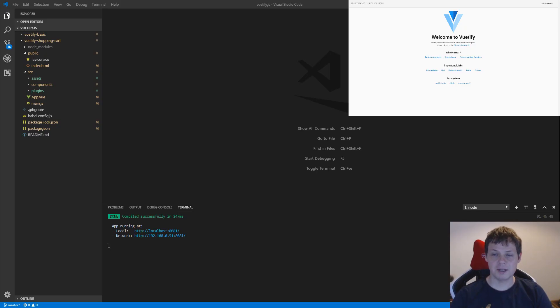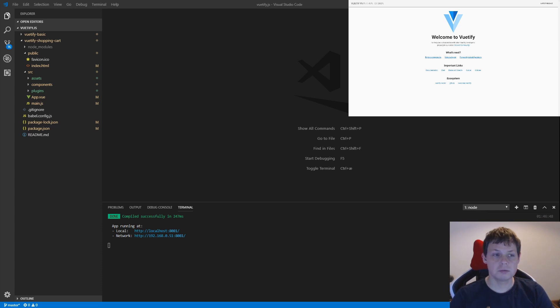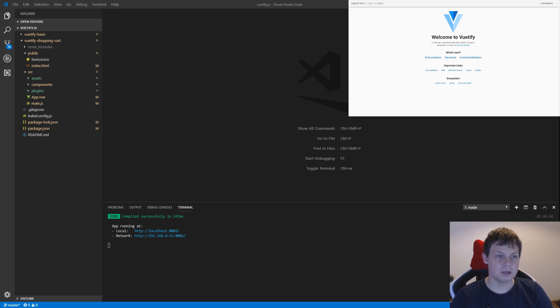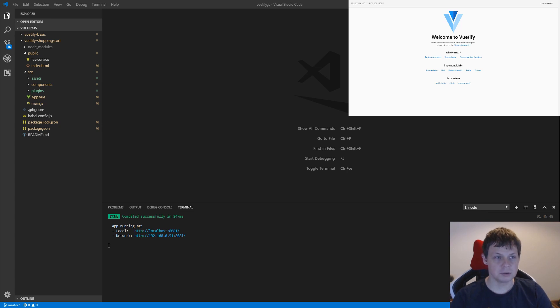Hello and welcome back to my video. In this video I will show the next step for Vuetify. I will build a shopping cart template for you and I will build it up in tutorials. So that's the beginning.